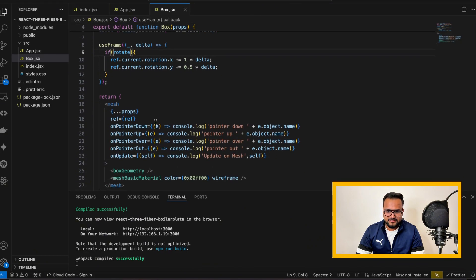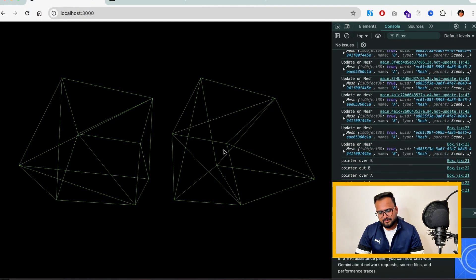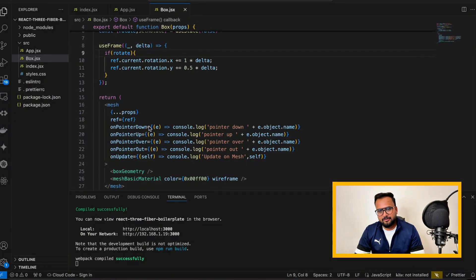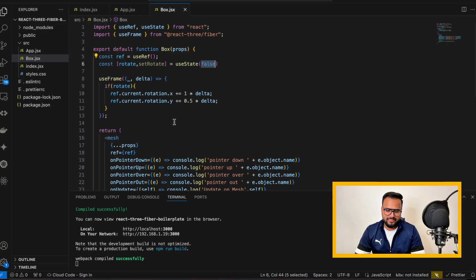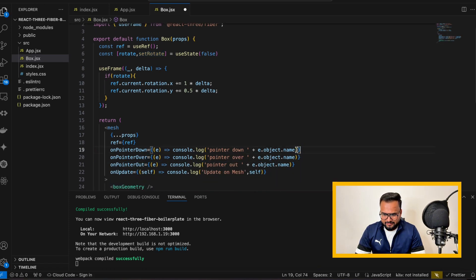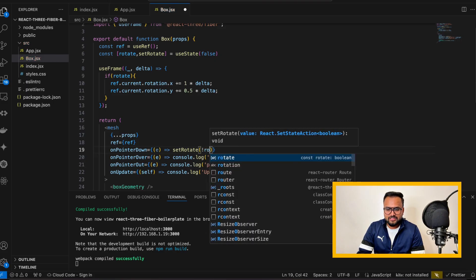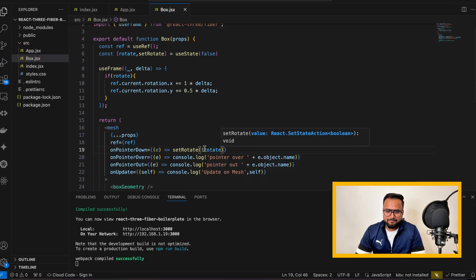This is the normal way to write the if condition, but pro developers use shorthand — like this for the true statement and like this for false. I'll keep it that way. If I go back to the browser and reload, all cubes are stuck and not moving. To swap the value, I'll use the pointer down event. Inside it, I'll call setRotate and pass a function that takes the old value and flips it — if it was false, make it true; if it was true, make it false.